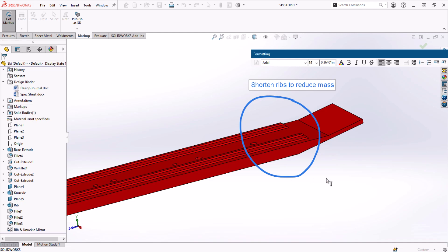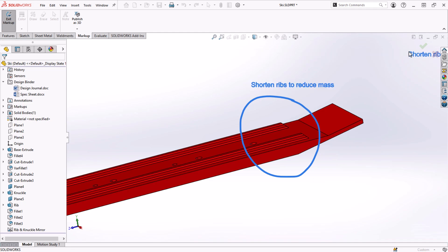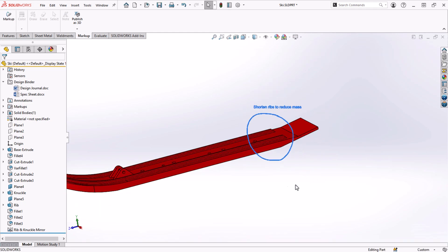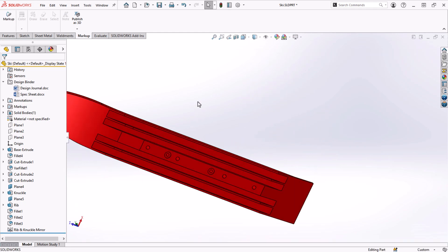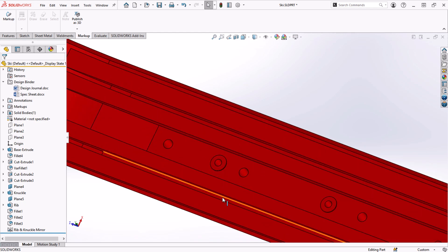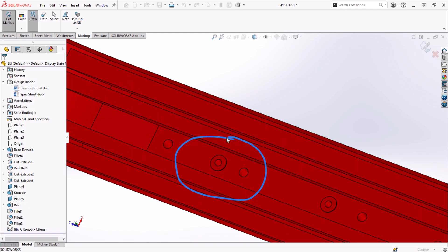Here I'll add a note about shortening the ribs and reducing the mass of the ski. And on the bottom side, we'll add a comment about increasing the counterbore depth.